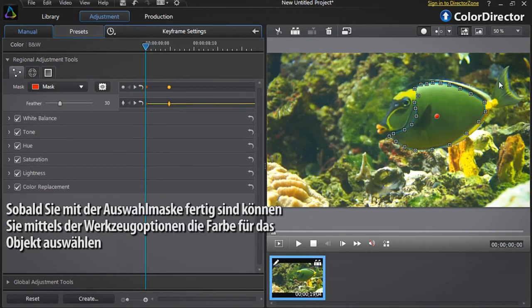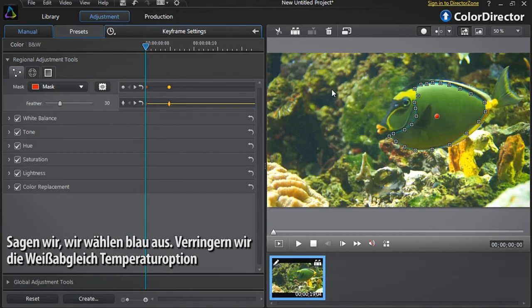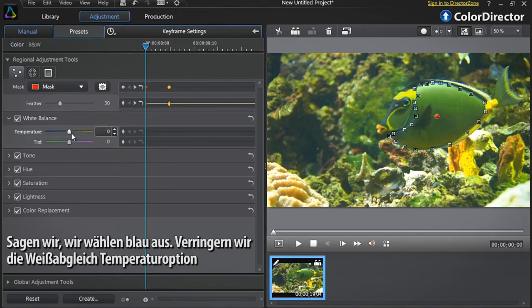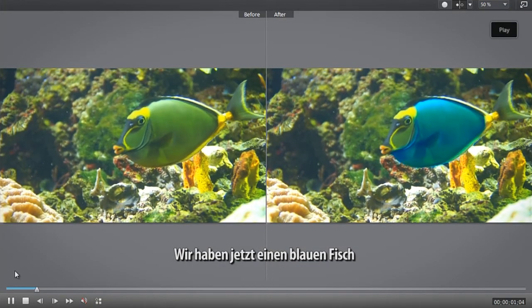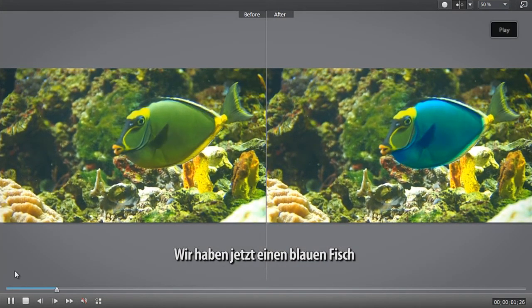Once you've finished creating your selection mask, you can now adjust the tool options to achieve the color changes of your choice. Let's say we want to replace with a blue color — let's decrease the white balance temperature option. We now have a new blue fish.